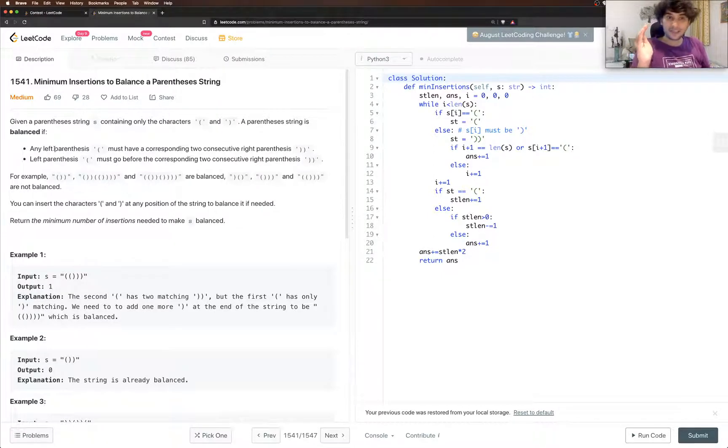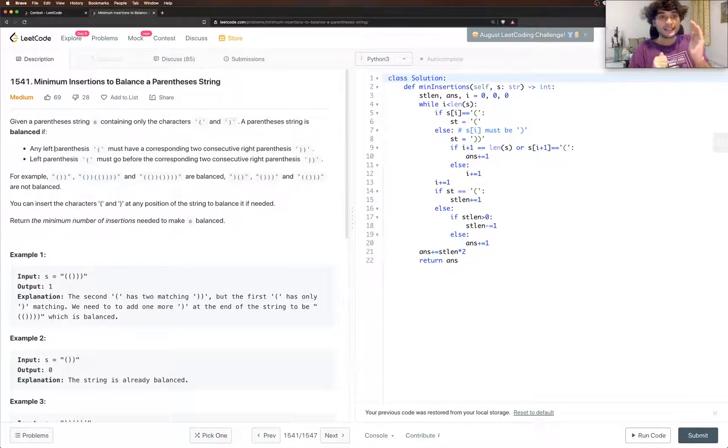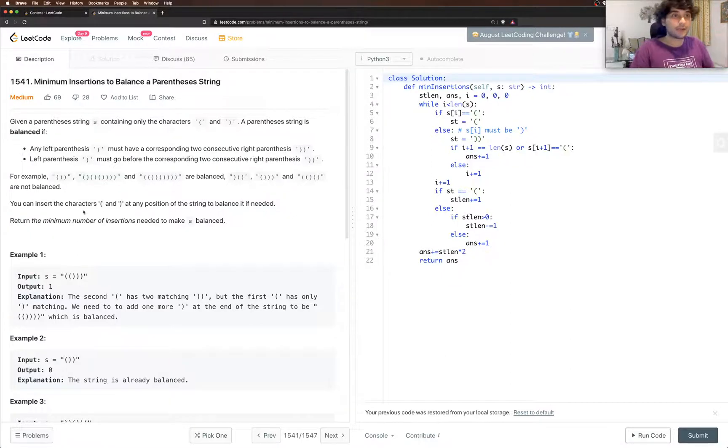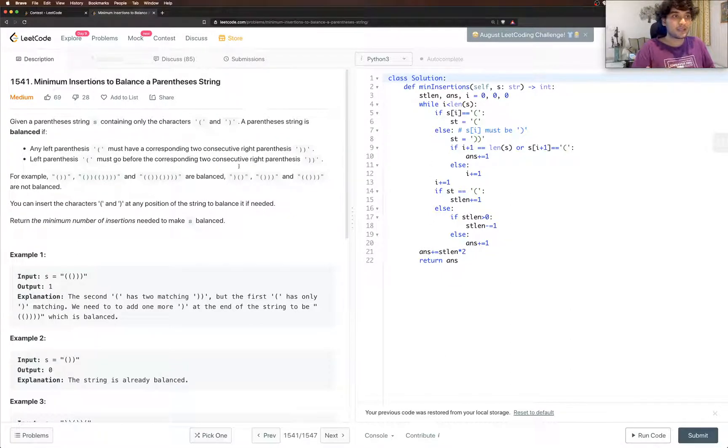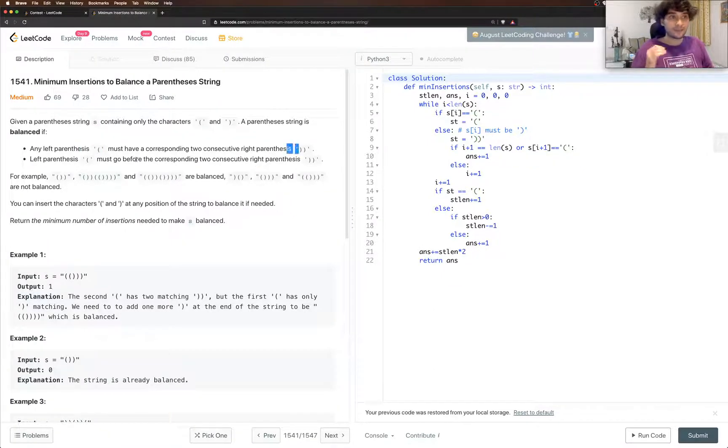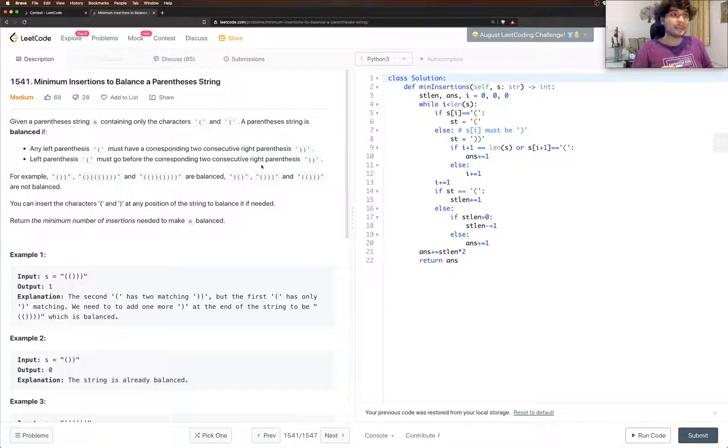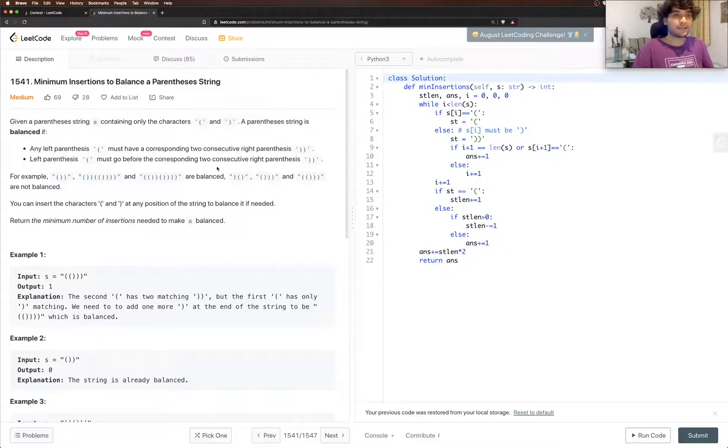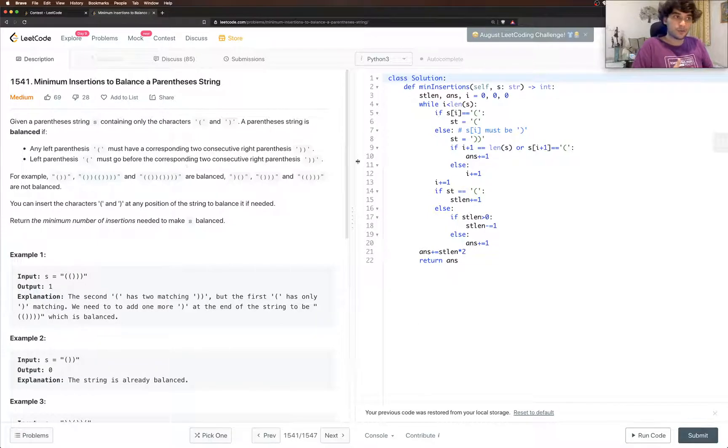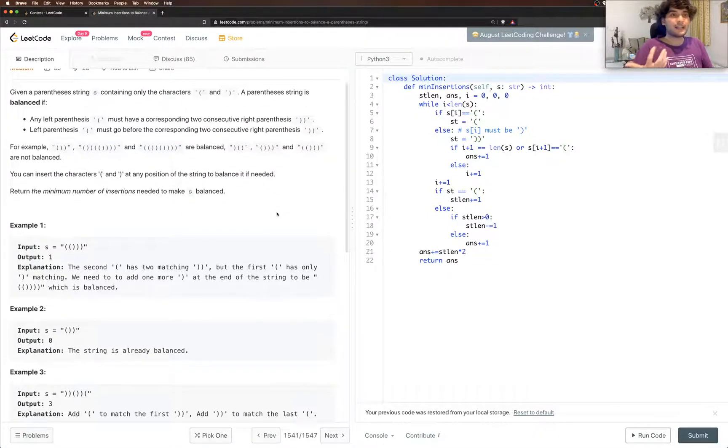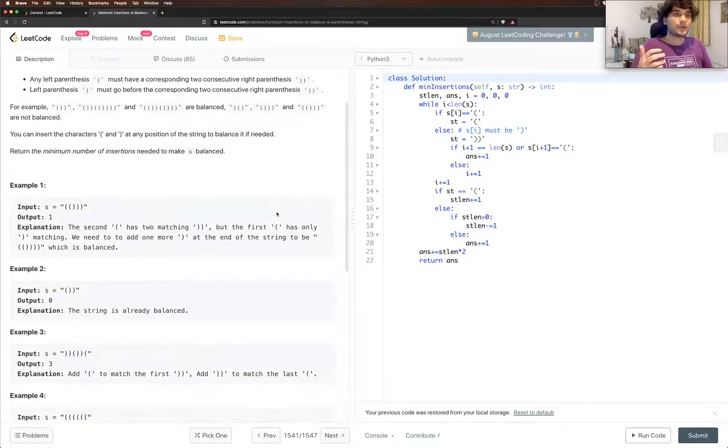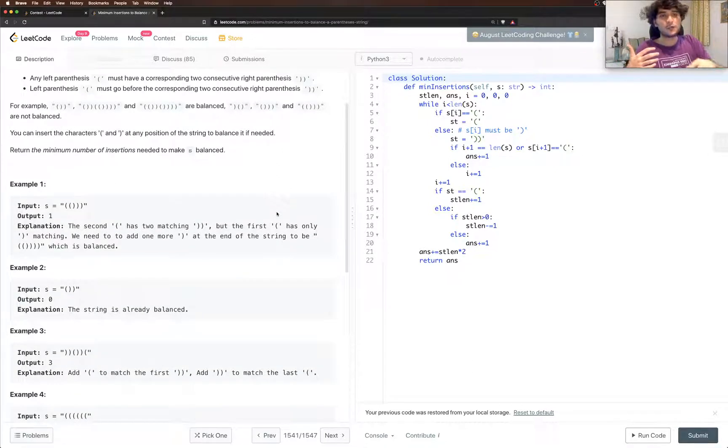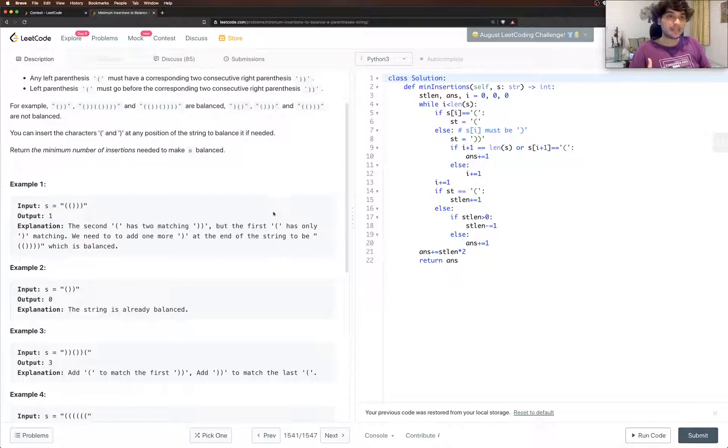So given a parenthesis string which contains only these characters, left parenthesis is this and the corresponding right parenthesis for this left parenthesis is a double closing parenthesis. This must move, the left one must go before the right one. And they give a few examples so everything same just that instead of one closing bracket we need two closing brackets for every opening bracket.